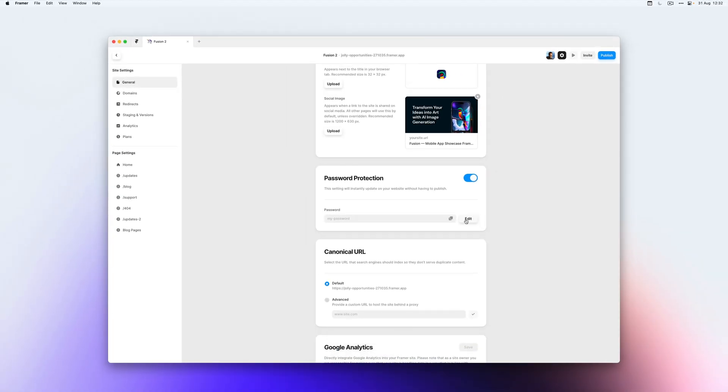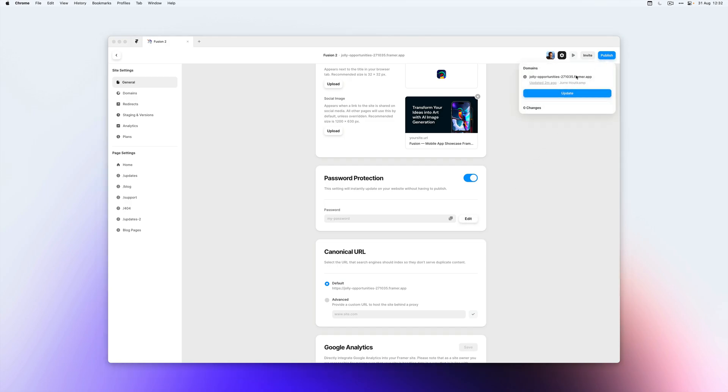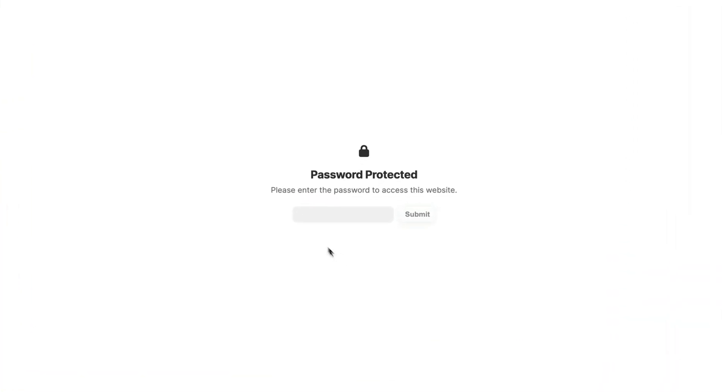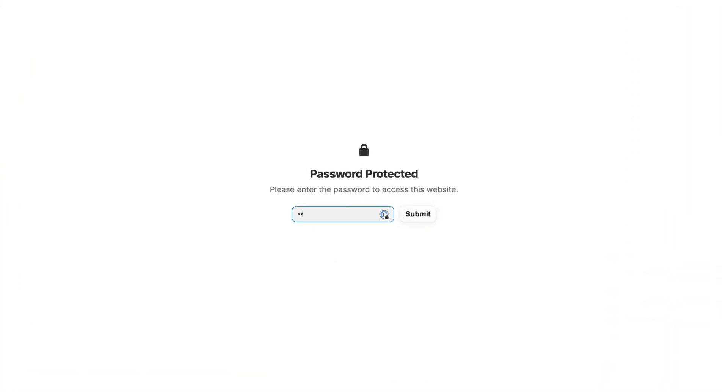This password will automatically be enabled on your site. So now if we open up our website in the browser, you can see it has a password. If I type my password, we have access to the website.